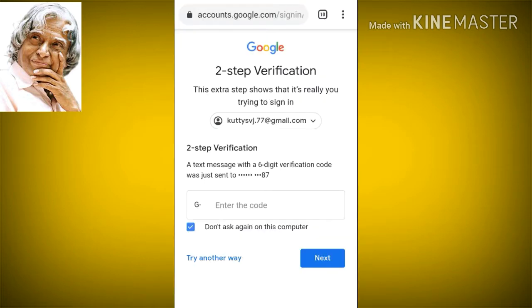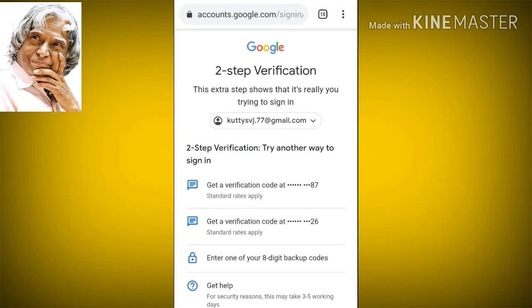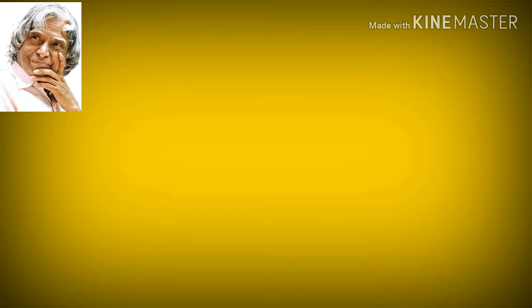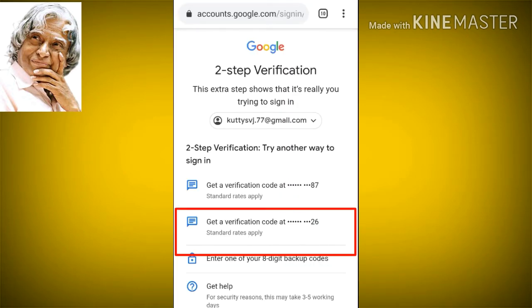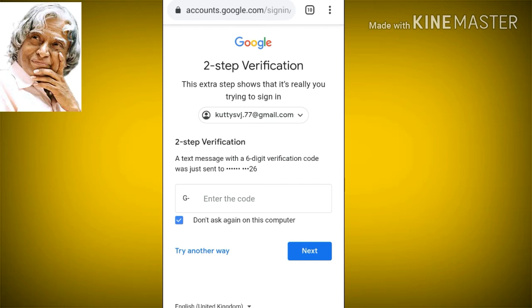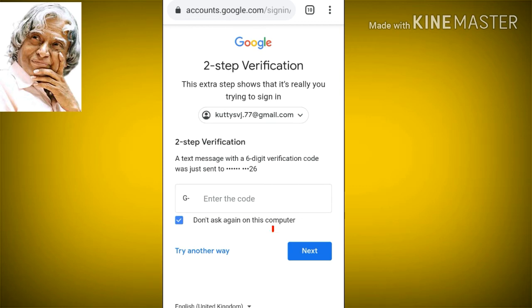This backup phone option is unticked. We will sign in to verify the two-step verification page. We will enable the backup phone and backup code. Choose the backup phone option from the available choices.